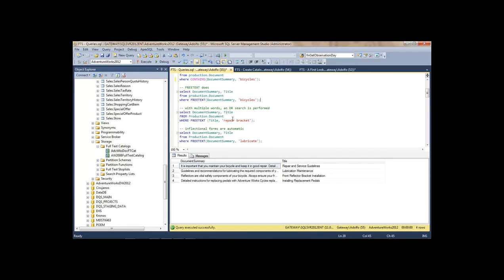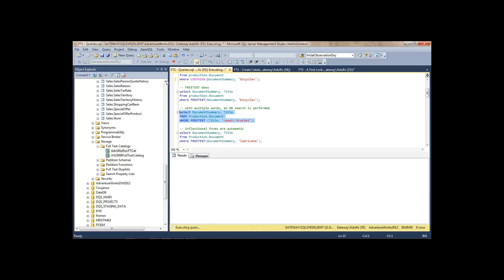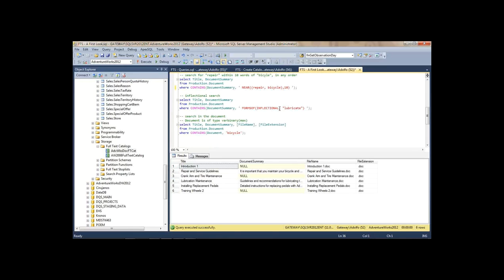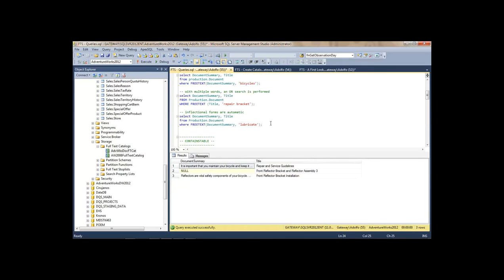With multiple words, FREETEXT does an OR search. In this case I'm going to search the title for either 'repair' or 'bracket' — it matches the first one because it had 'repair', and the second one because it had 'bracket'. For the previous lubricate example in CONTAINS, we had to use the 'FORMSOF(INFLECTIONAL, ...)' keyword, but for FREETEXT it's automatic.